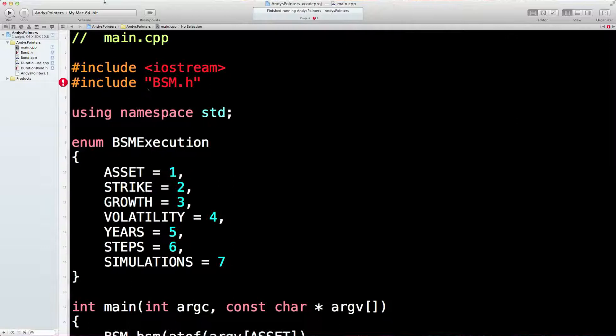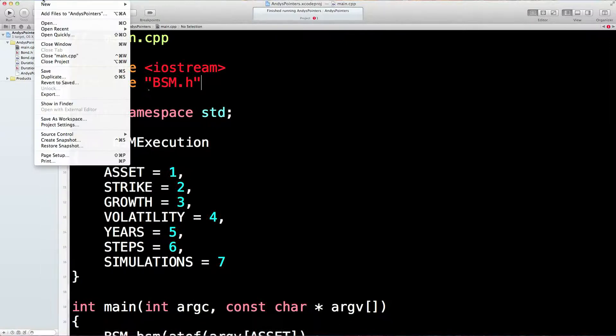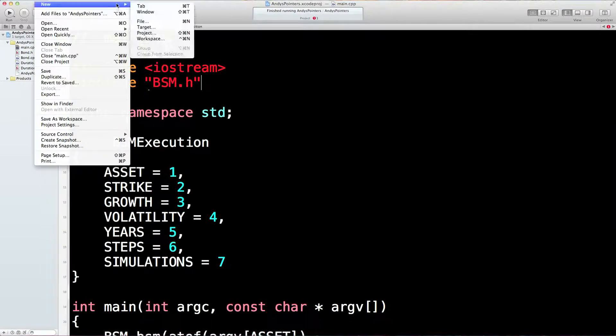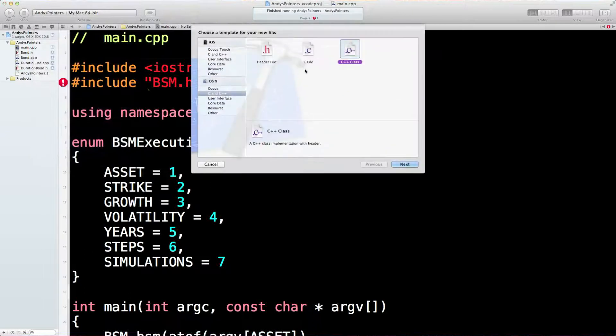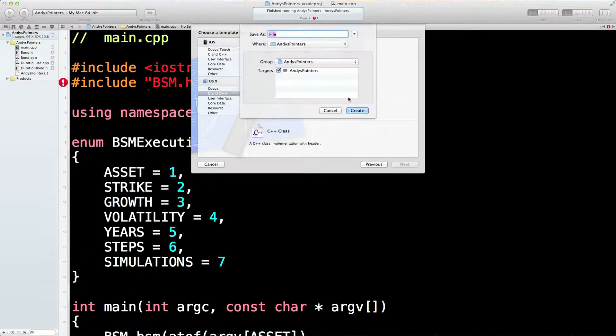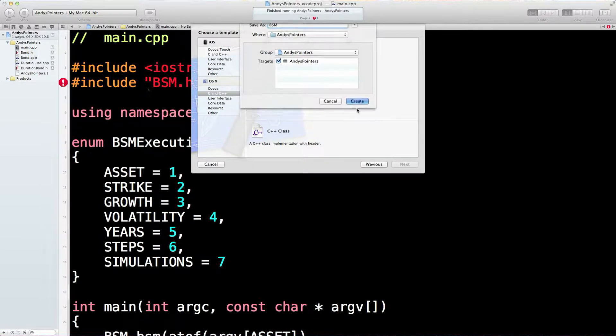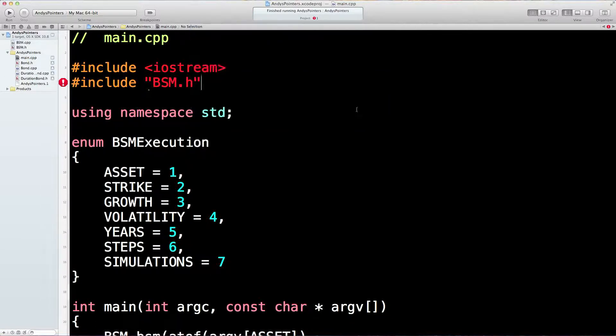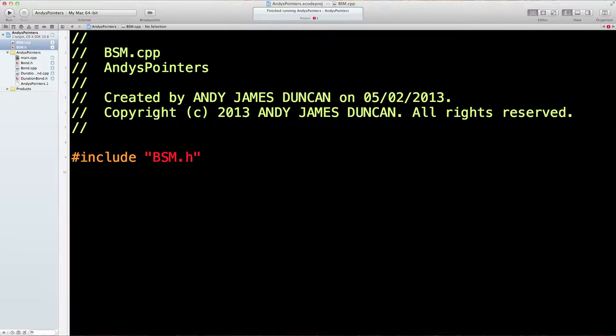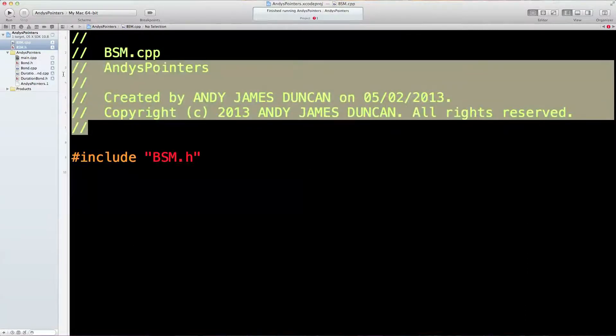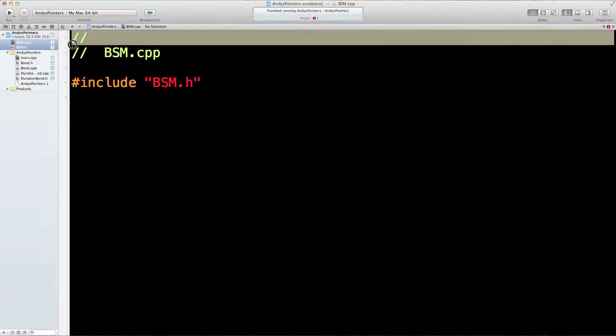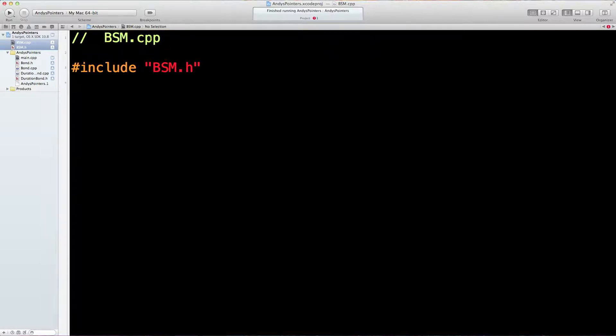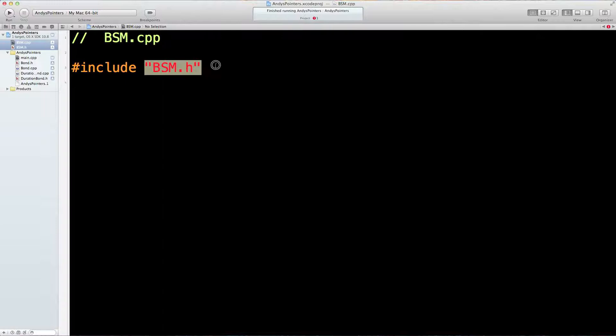I need a new file. It's going to be a new class, call it BSM. Don't need any of that. Let's just do the header file. We'll do this class file in the next lesson. Let's just get this header file sorted out.